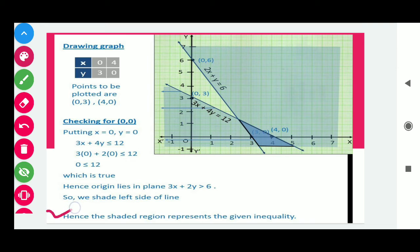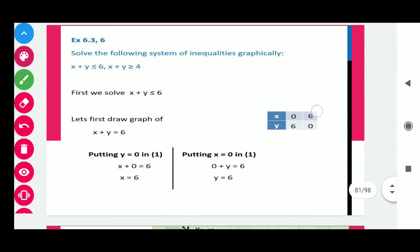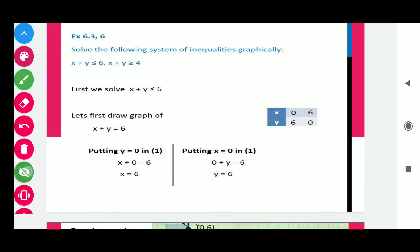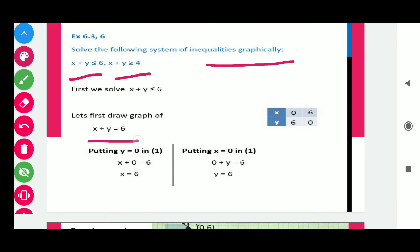Next, question number 6: solve the following system of inequalities graphically, where x + y ≤ 6 and x + y ≥ 4. Using the same procedure, first draw the graph for x + y = 6. Put x = 0, we get y = 6; put y = 0, we get x = 6. So we get two points.